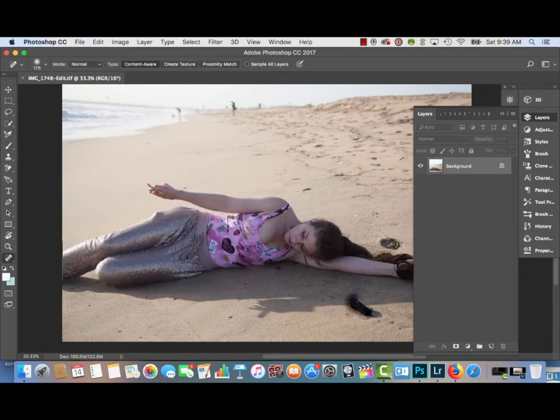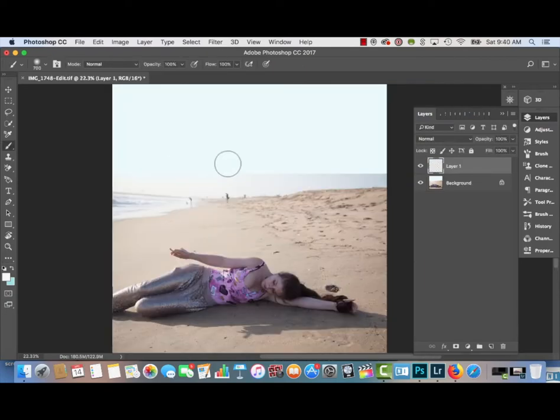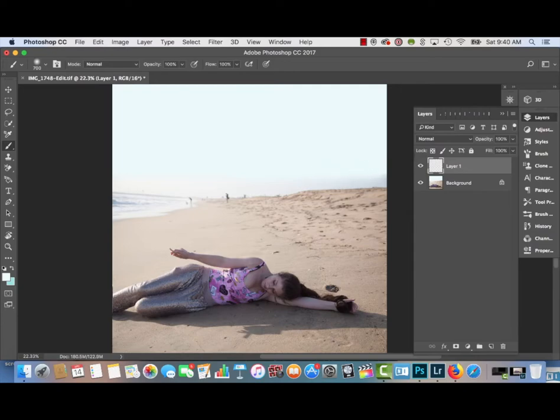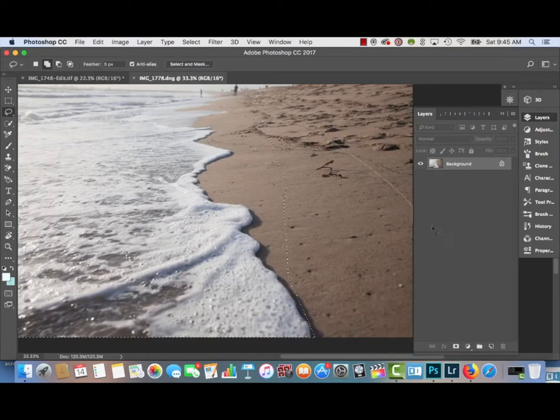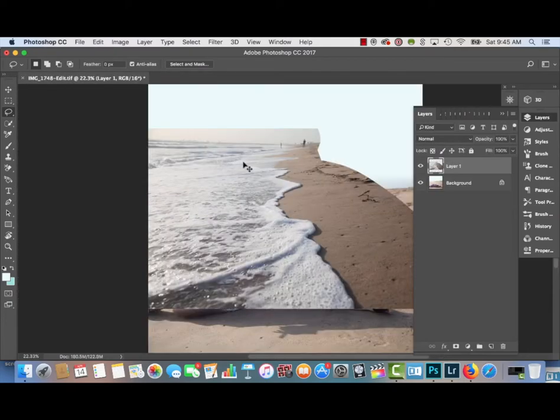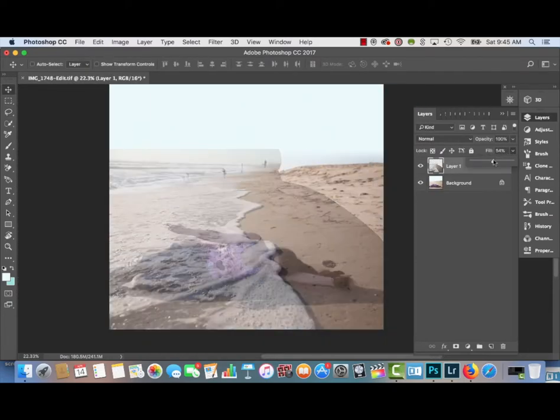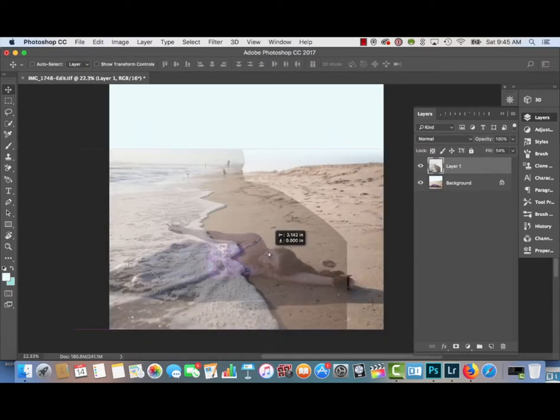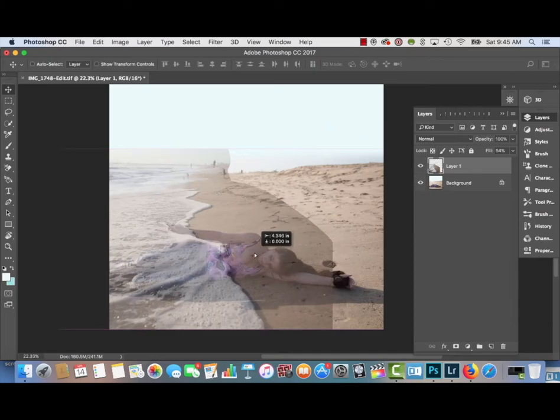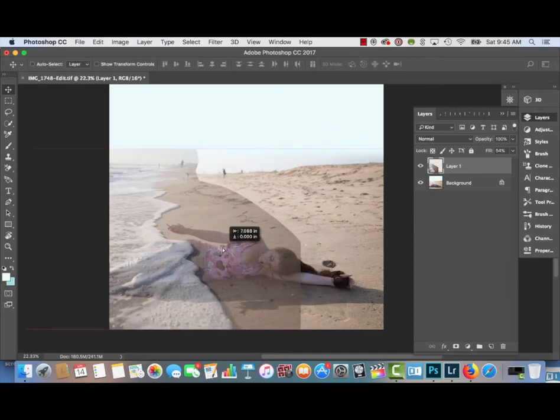The next step is to use a Spot Healing Brush tool to erase away my remote that I used to take the picture. Then I'm going to use a brush tool to blur the lines of the empty space in the photo. The next step is to bring a different picture of the ocean line onto the main picture.